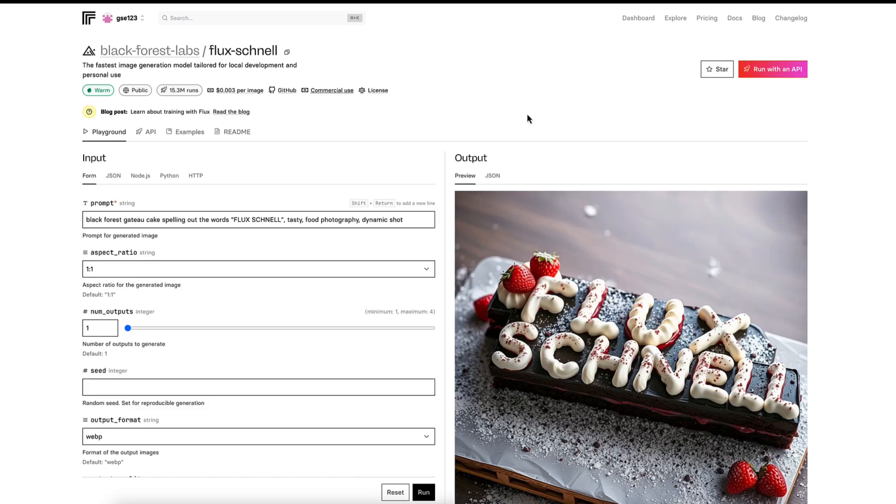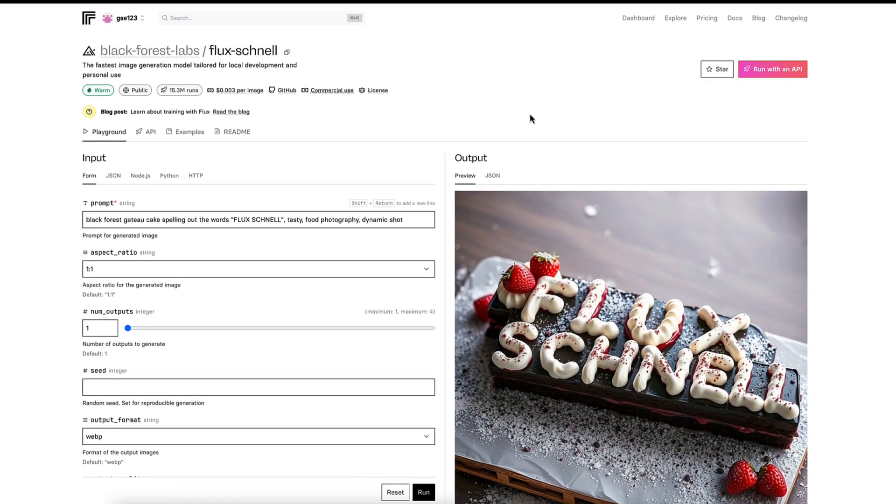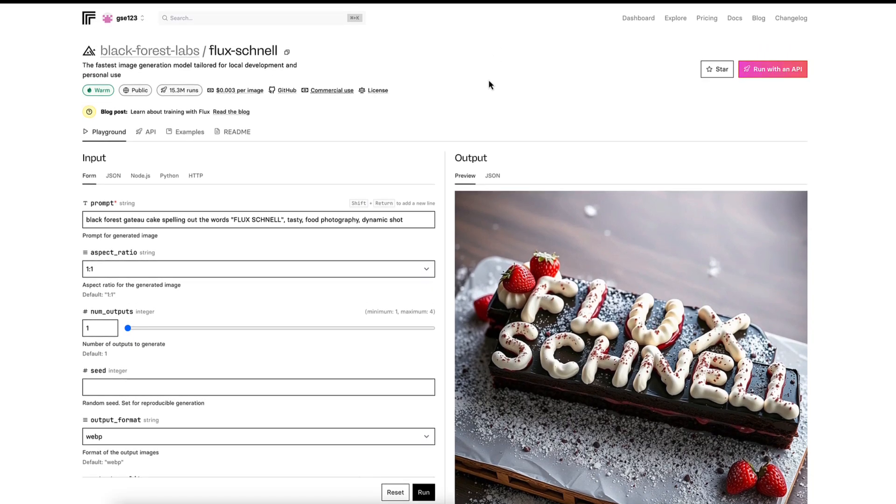Today I'm going to be looking at the Flux Schnell model, going through the basic settings and a couple of examples of what you can expect. If you don't know how to access this, I'm using the replicate.com platform to use Flux. This is my personal preference. If you want to know how to get started with that, I'll put a link in the description box to a beginner's tutorial I recorded a short while ago, and I'll put a card up on the screen as well.